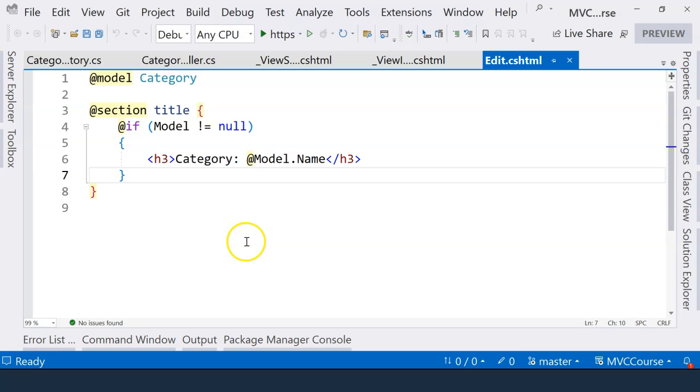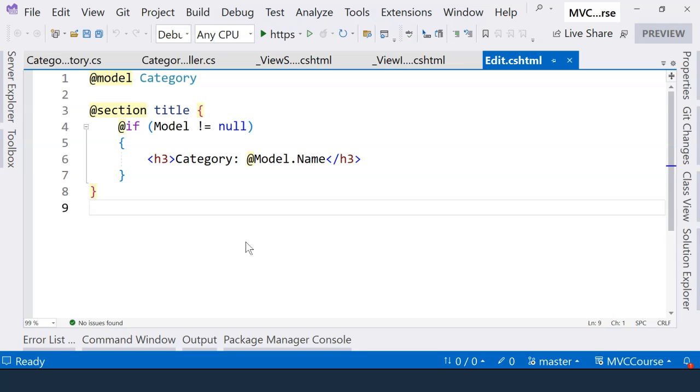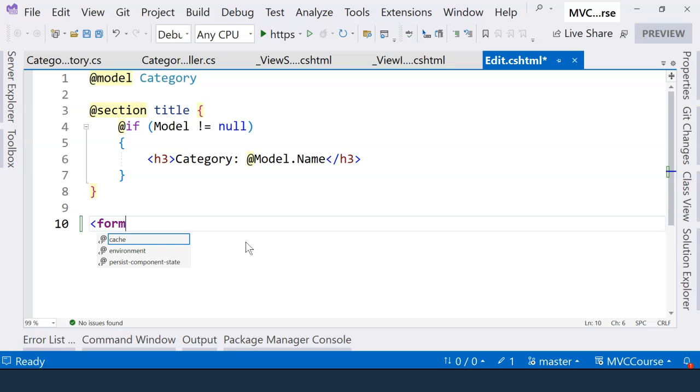In this video, let's try to use tag helpers to help us create an HTML form. We're looking at the Edit Category page. On this page, we not only need to display the category information, but also need to be able to edit the category information. And for that, we will need an HTML form.